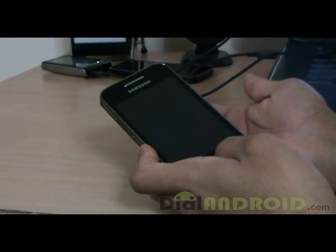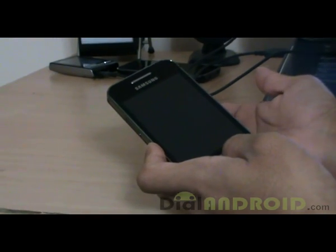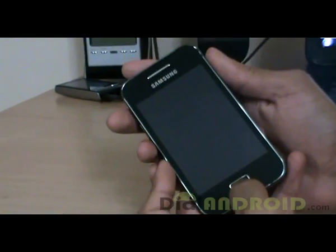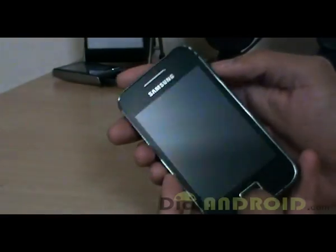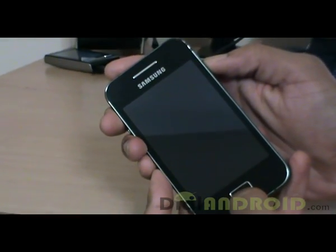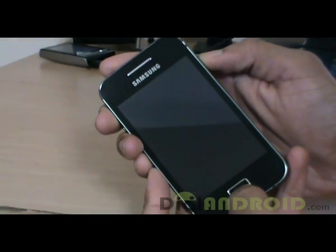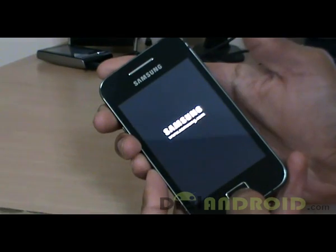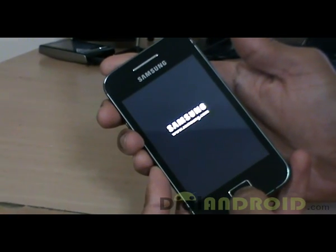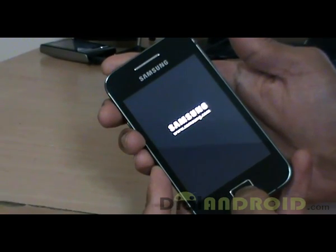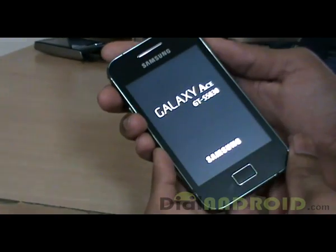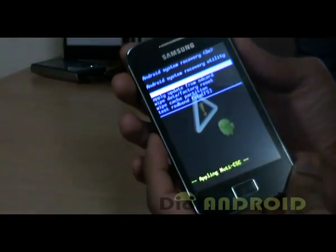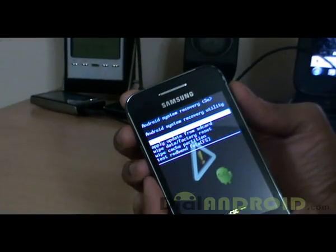Next, you need to put your phone into the bootloader menu. That is by holding the Home button and the Power button together, and then just let go of the Power button. So it should go into the bootloader menu.